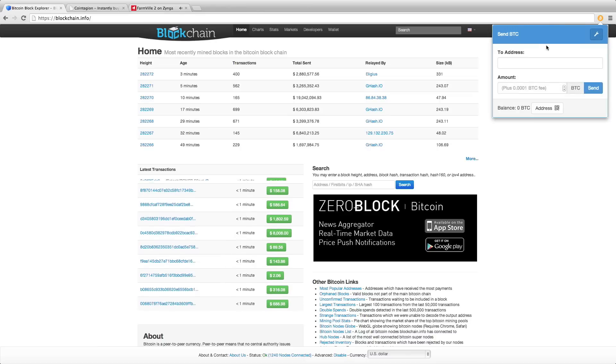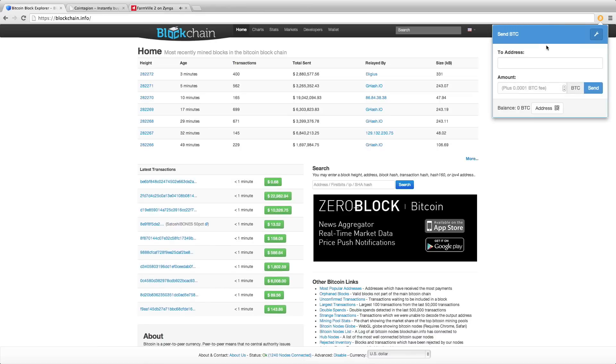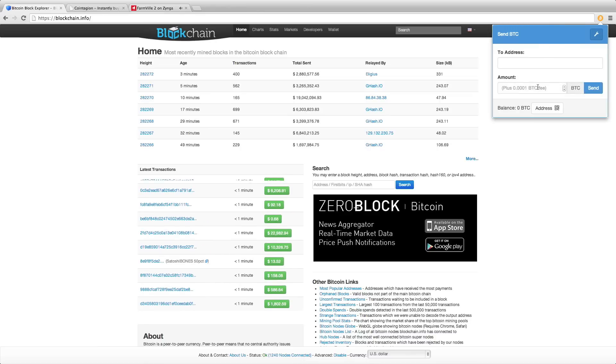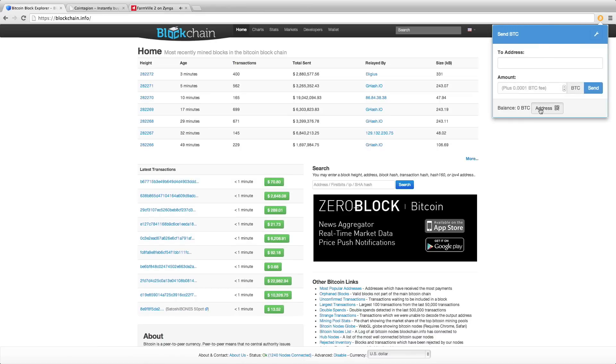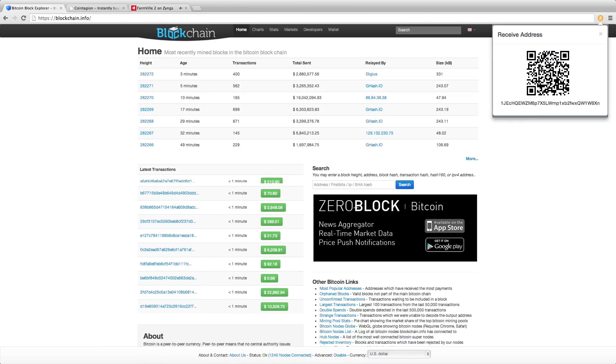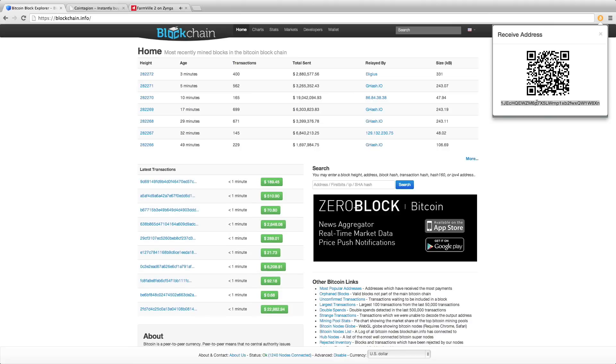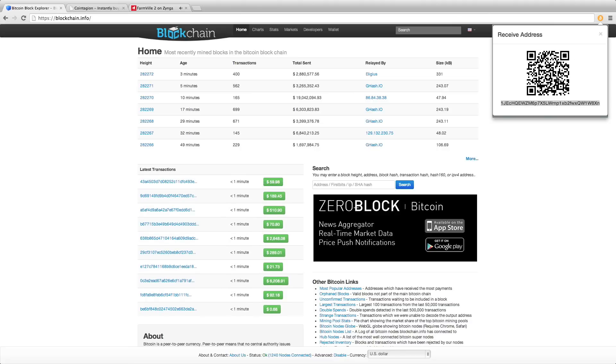The wallet address is automatically generated so the balance is zero. You can scan the QR code so you can send some coin.